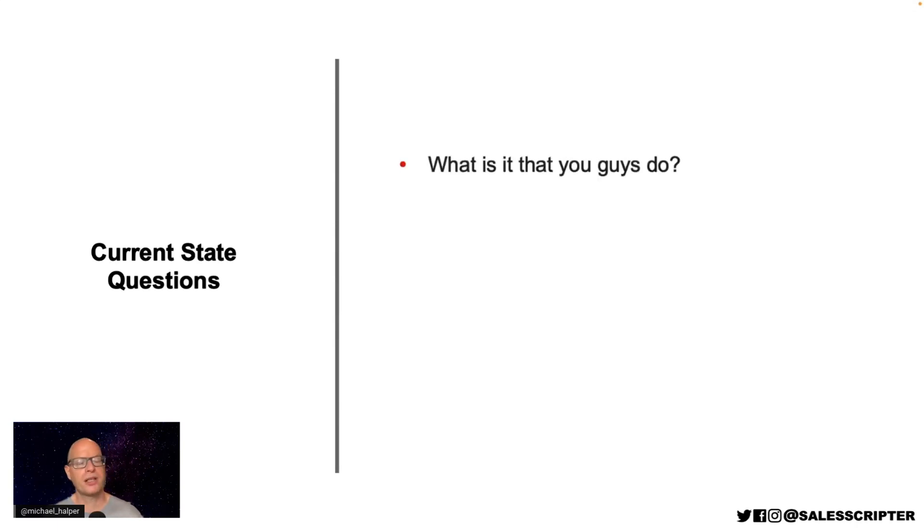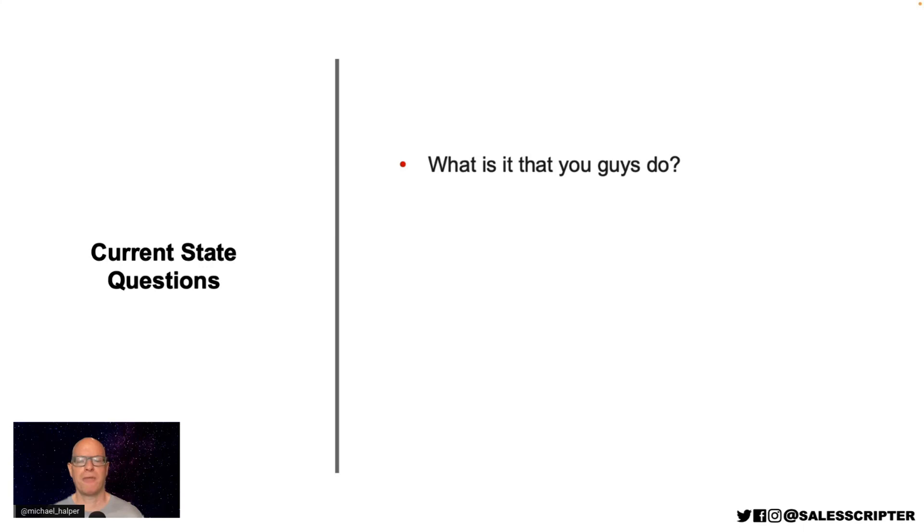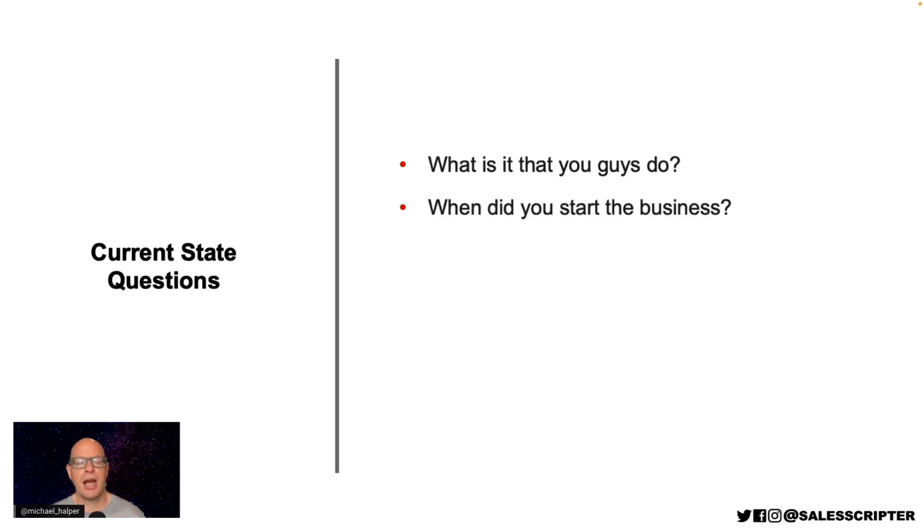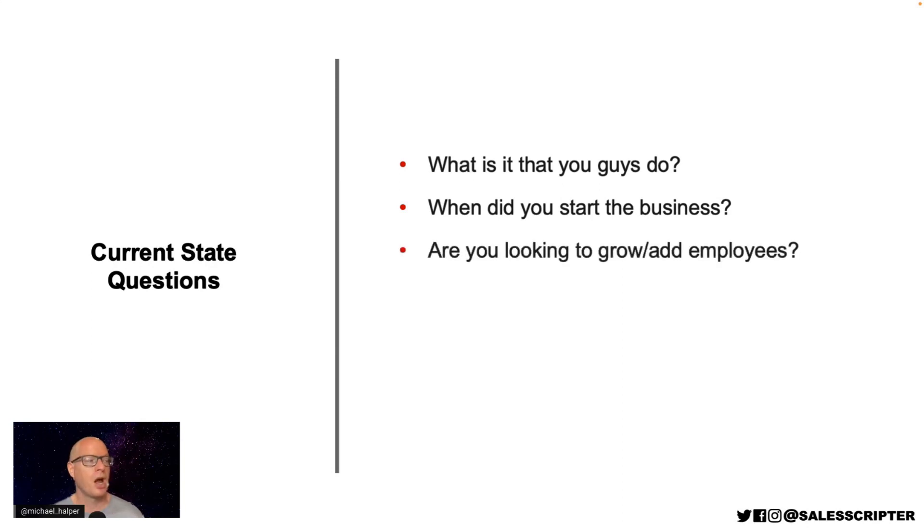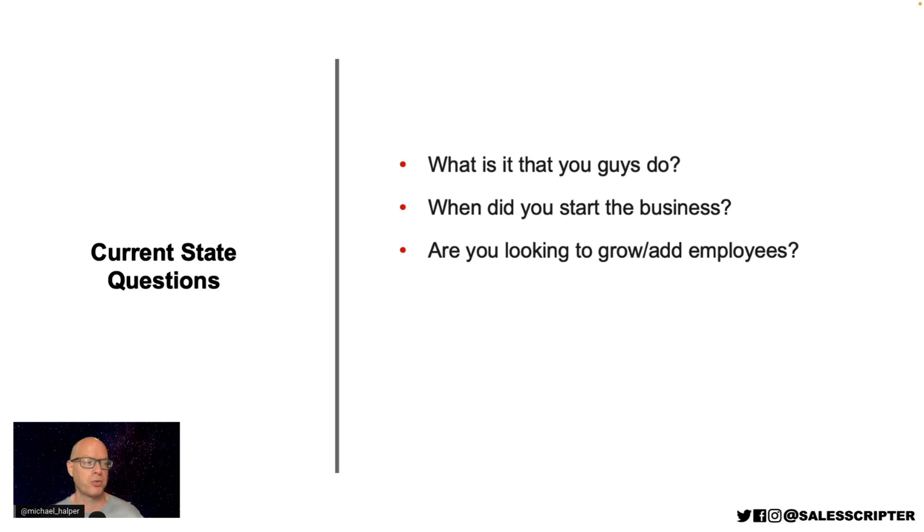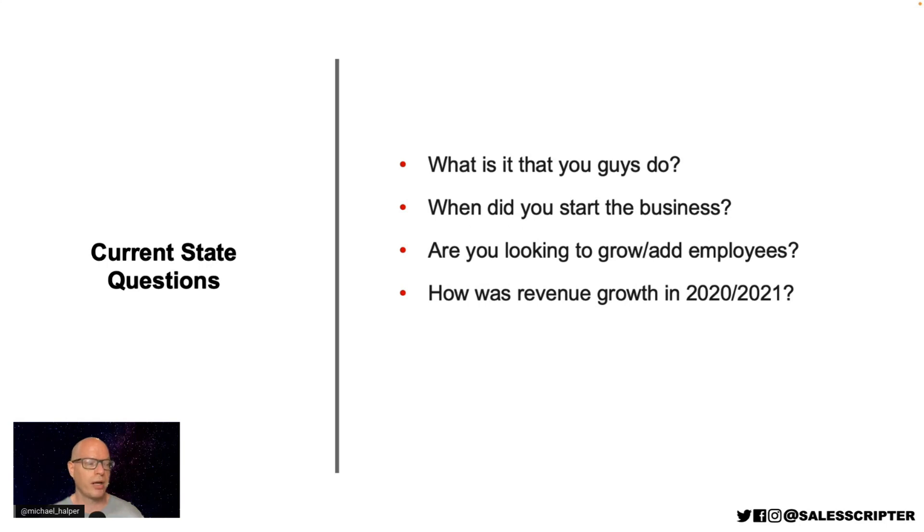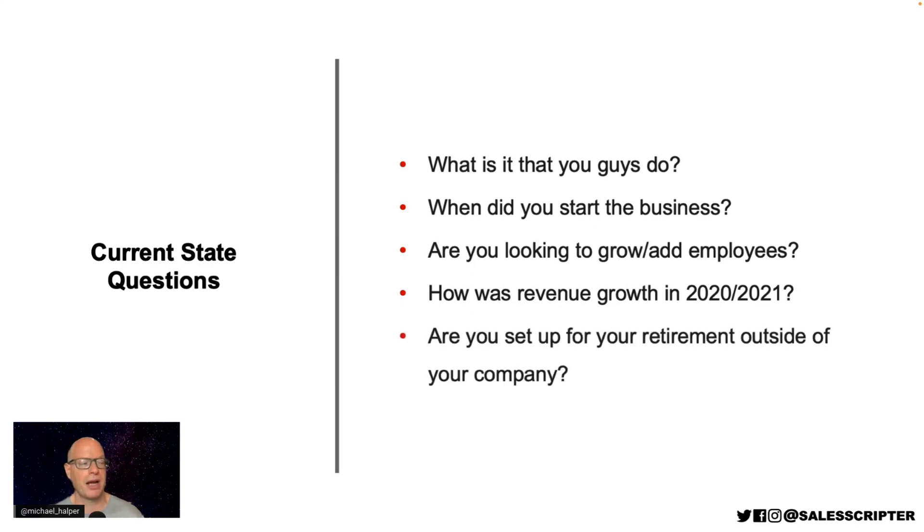What she asked me was, what is it that you guys do? If you have an appointment with a prospect, you should at a minimum spend three minutes going to that business's website and taking a quick look at what they do. If you're dealing with a very busy business owner, you don't want that person to then spend their valuable time educating you on what they do. Then she asks, when did you start the business? She probably could have gotten this from looking at our About Us page on our website. Are you looking to grow, add employees? I'm not sure what the answer of this would tell her in terms of whether I'm qualified for whatever she was trying to cross-sell or upsell me on, but it sounds like probably a decent question to ask when you're selling payroll services. How was revenue growth in 2020, 2021? Probably a decent question for her to ask because she was wanting to maybe think about any tax credits. Are you set up for retirement outside of your company? Probably a good question to ask. So decent current state questions, definitely a lot of room for improvement on those, and I will show you how she could improve those.